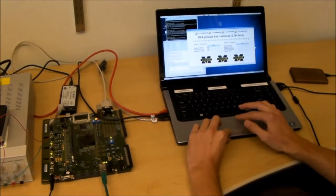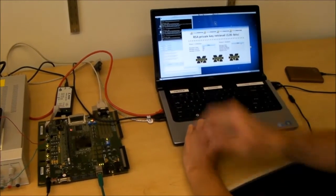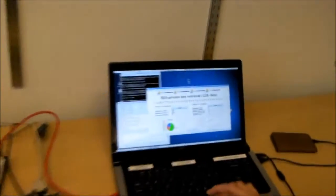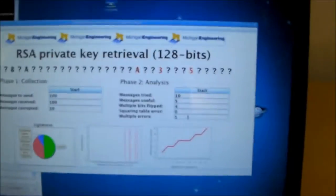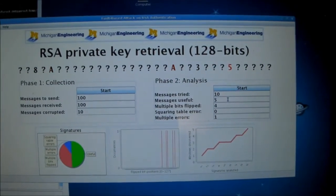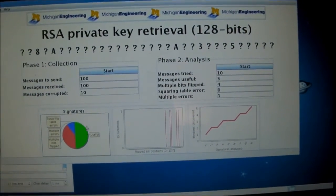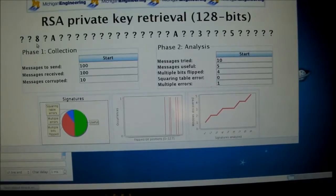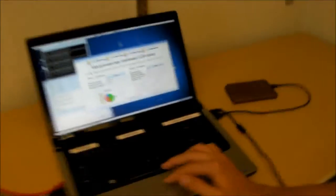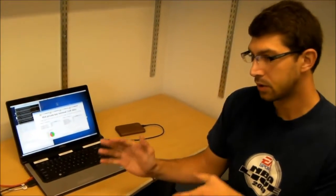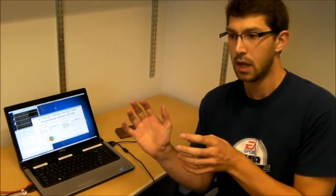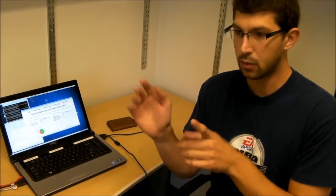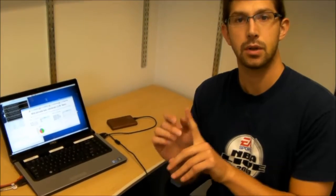Let's see what these corrupted messages entail. What we do here is analysis of all the 10 messages. Out of these 10 messages that were corrupted, actually five of them were useful to retrieve some information about the RSA private key. What it means is that those corrupted signatures were erroneous in that only one multiplication was corrupted by a single bit.